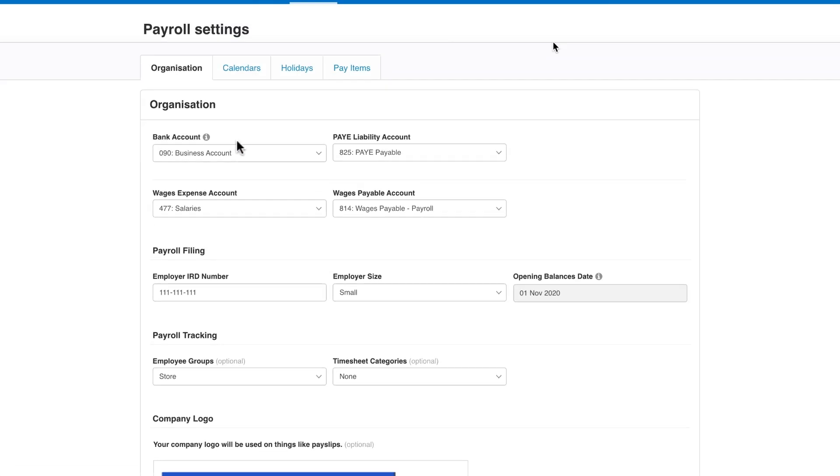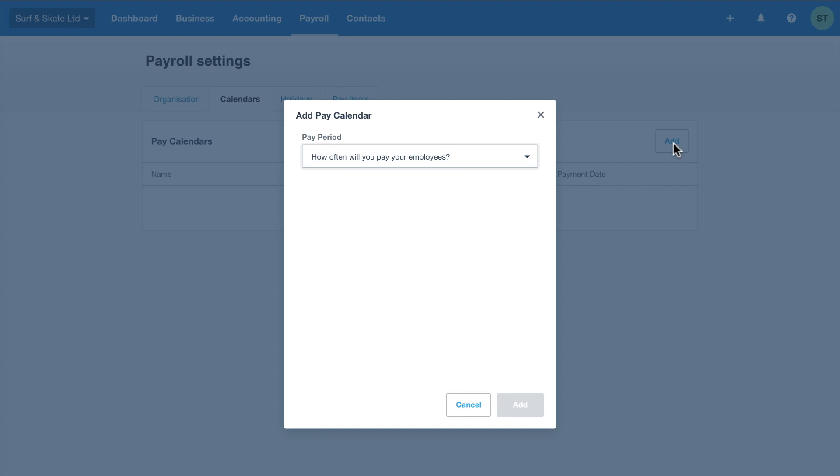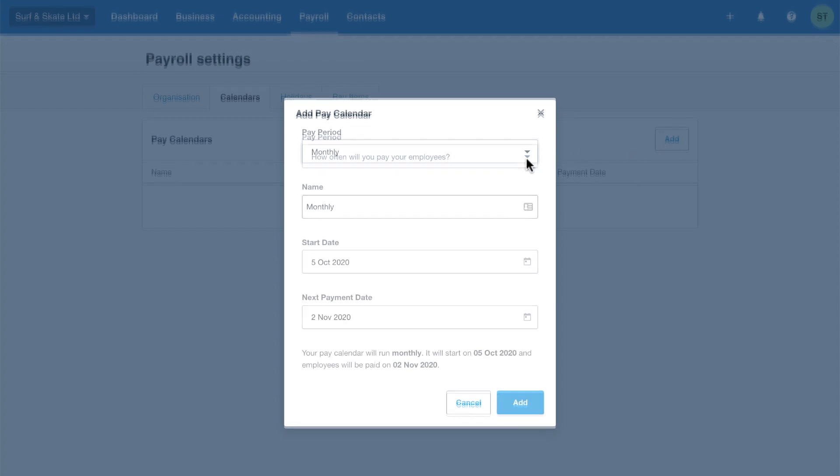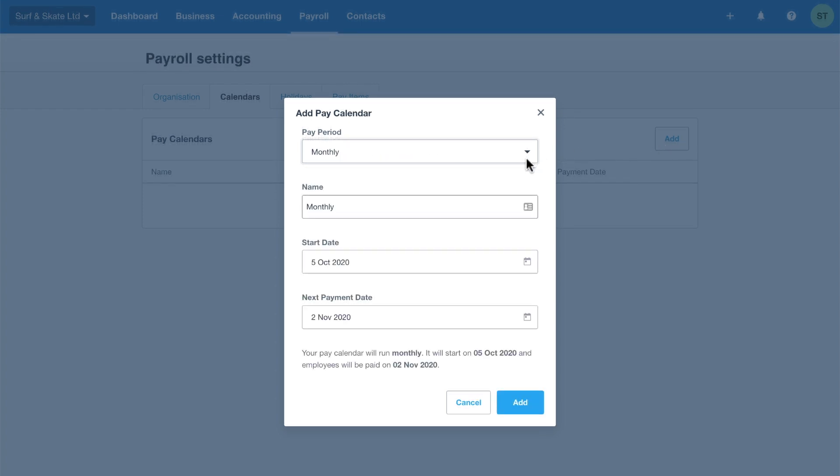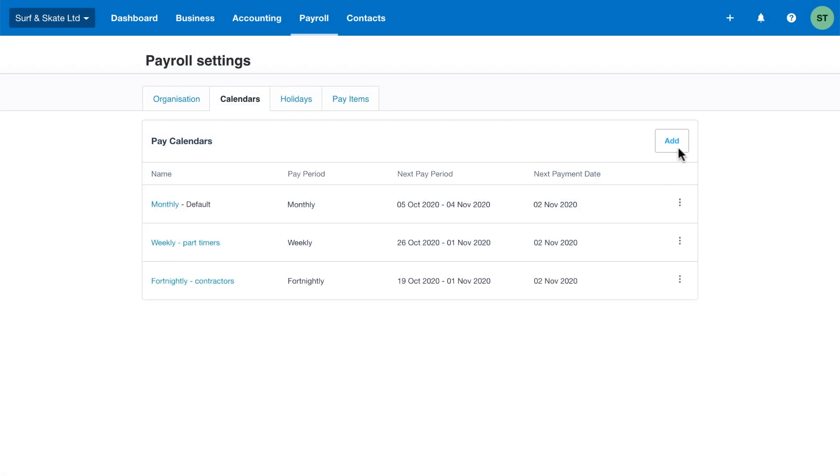Calendars let you set up different pay periods for your employees. You may pay some employees weekly, while paying others fortnightly, bimonthly, or monthly. Set up as many pay frequencies as you need. Give your pay calendars unique and descriptive names, making it easier for you to recognise when processing pay runs.